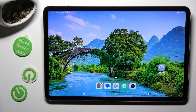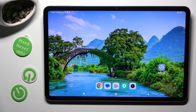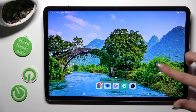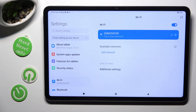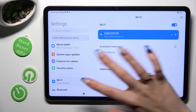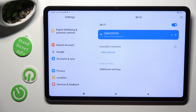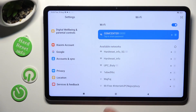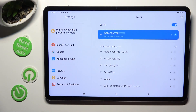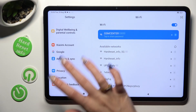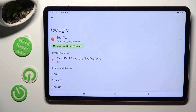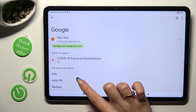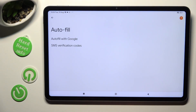You need to begin by going into Device Settings and scrolling all the way down to the Access Google section. Now tap on Autofill, then Autofill with Google.